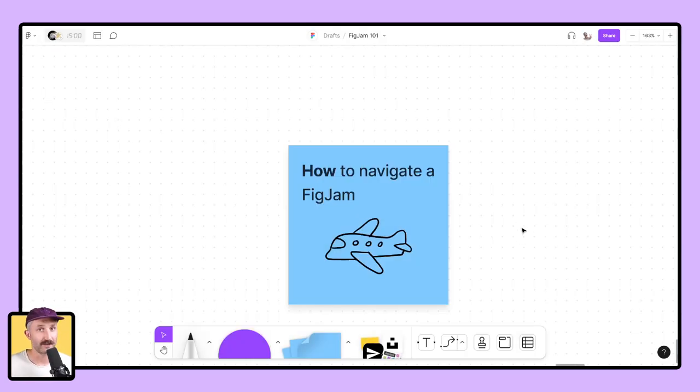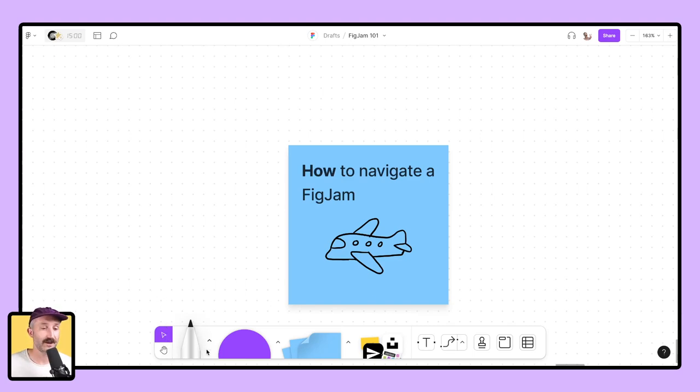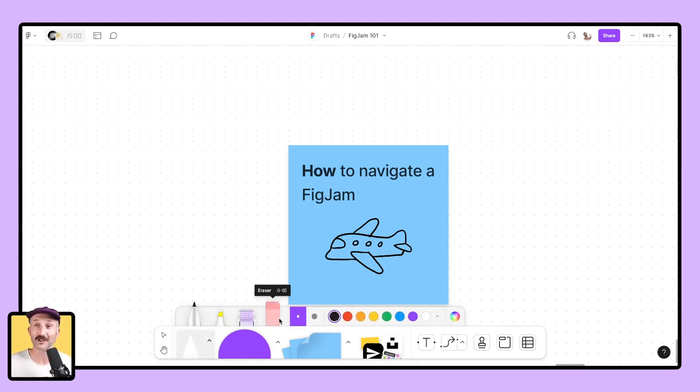Now the toolbar. This is my favorite place to be in a FigJam. You have your navigation features, you have pen tools, highlighters, washi tape, all sorts of goodies.